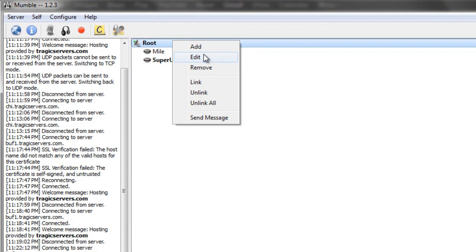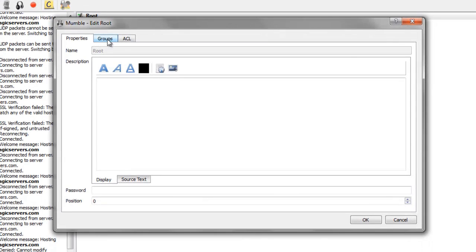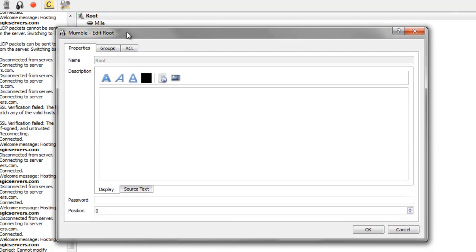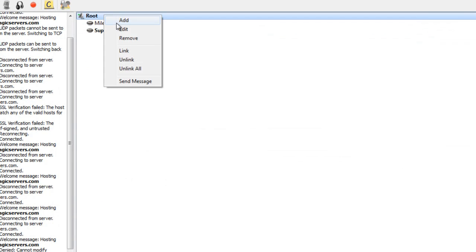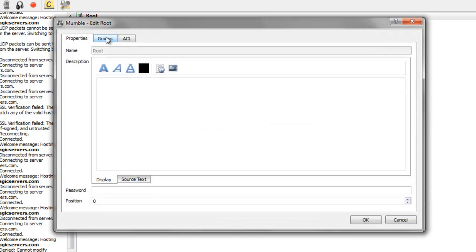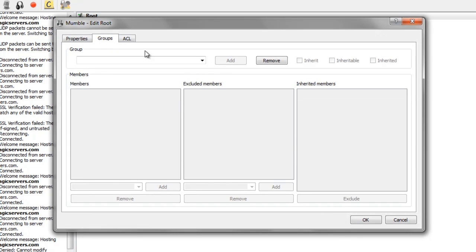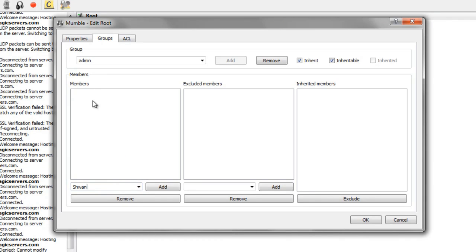So the first thing we're going to do is add an administrator. Now if you remember, I already logged into Schwann and registered myself on the Mumble server. So now if I right click on root, I press edit, then I click on the groups tab, go to admin, I can add members. Now I'm just going to type in Schwann. And what you're going to see when I press add is it's going to be italicized, and it's going to go to regular font, and I'll talk about that in a second.